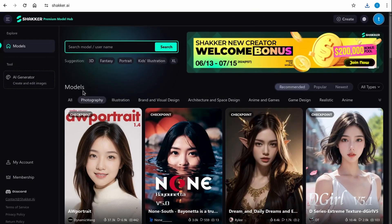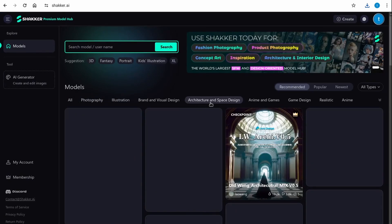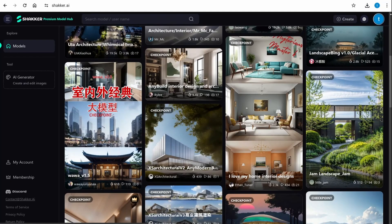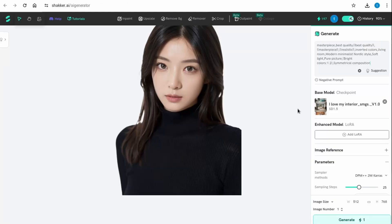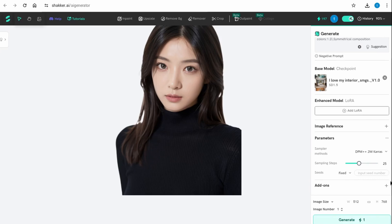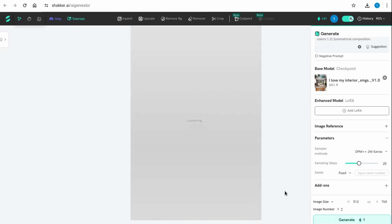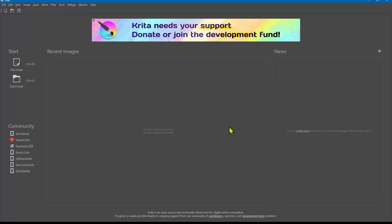Next, go back to the hub under Models and think about a background you want to use. I'm going to go with Architectural and Space Design and use an interior designs model. Choose a starting image, click the image info icon, copy the prompt, and click Run Model. Type in your prompt for the interior view, make sure the base model is selected, the image size matches your first generated image, then click Generate.